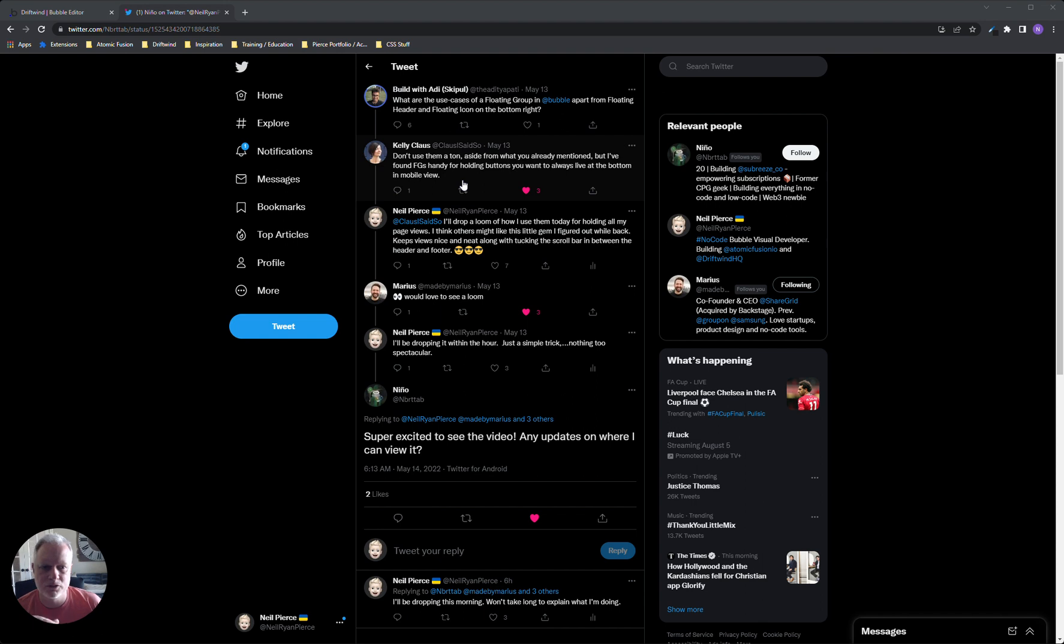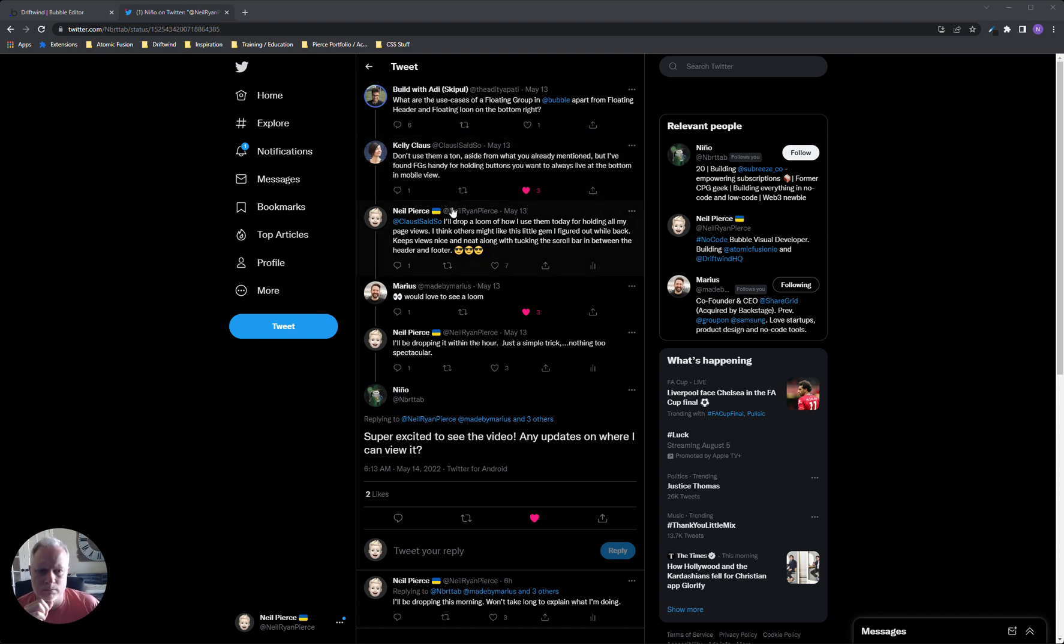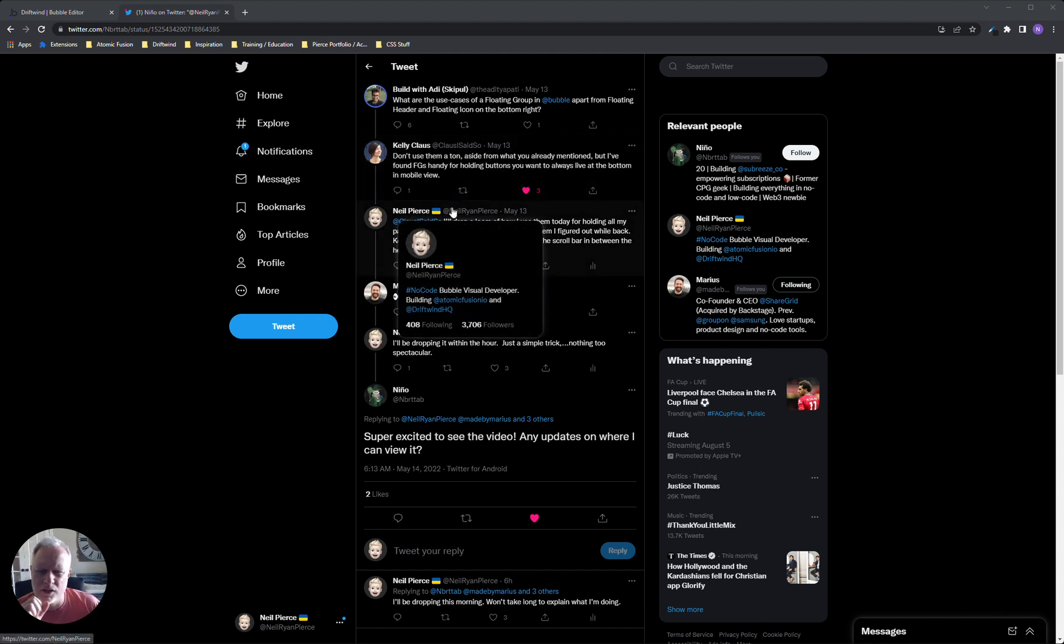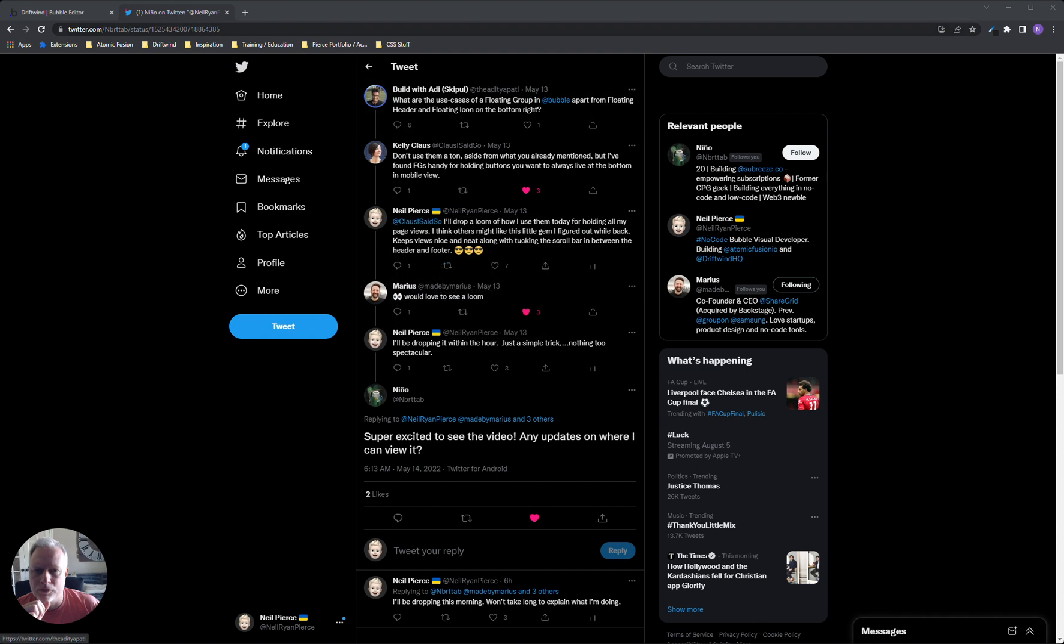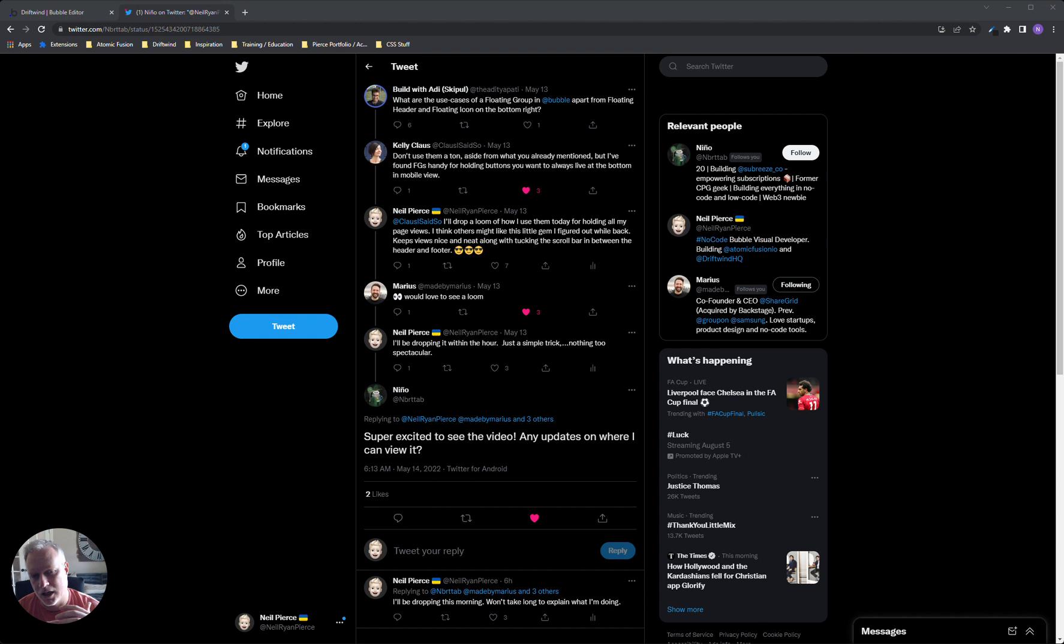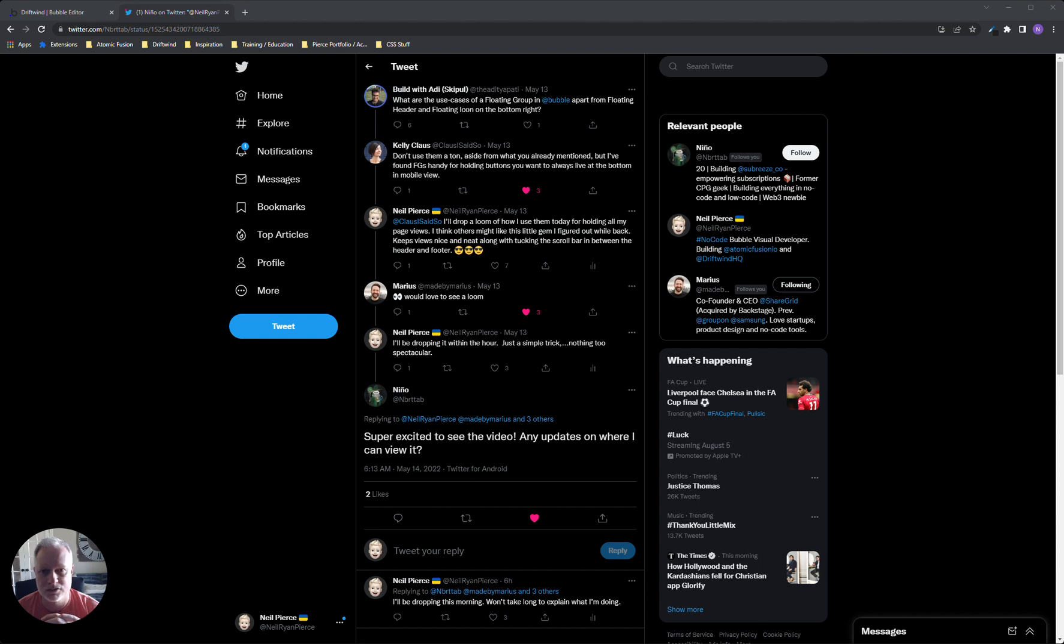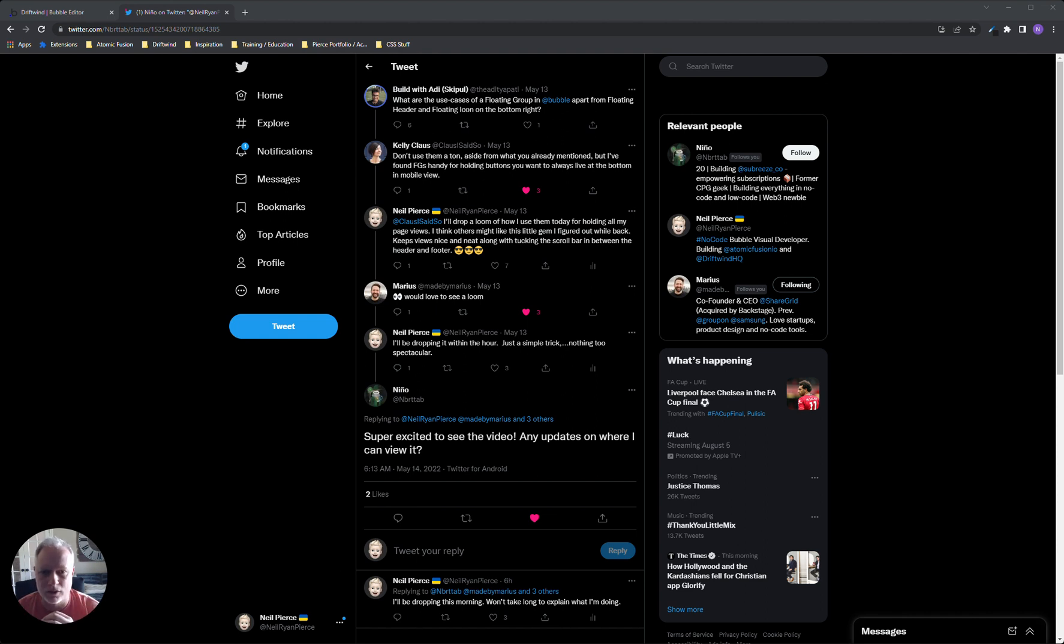But I actually do something maybe a little different than a lot of people do with floating groups. I actually use it as a container in single page applications to hold what I call views of reusable pages or reusable elements that are essentially my pages for my single page application. There's good reasons for doing this. One, it makes the code a little more modular.